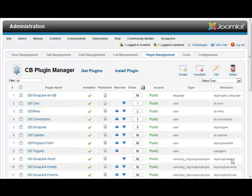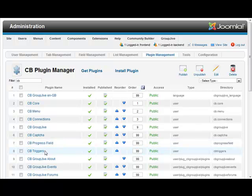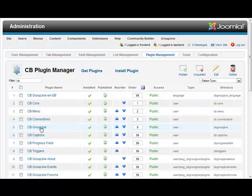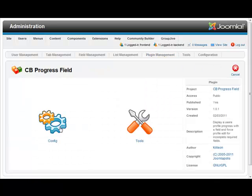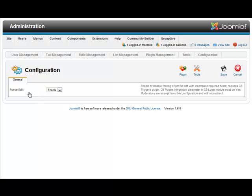This is our Joomla 1.6 demo website. We have installed the CB progress field and the CB triggers plugin in our Community Builder CB plugin manager area, and we have quickly configured the progress field going to the configuration area to enable what is called force edit. We have already installed the triggers plugin, and our CB login module also has CB plugin integration parameters set to yes.